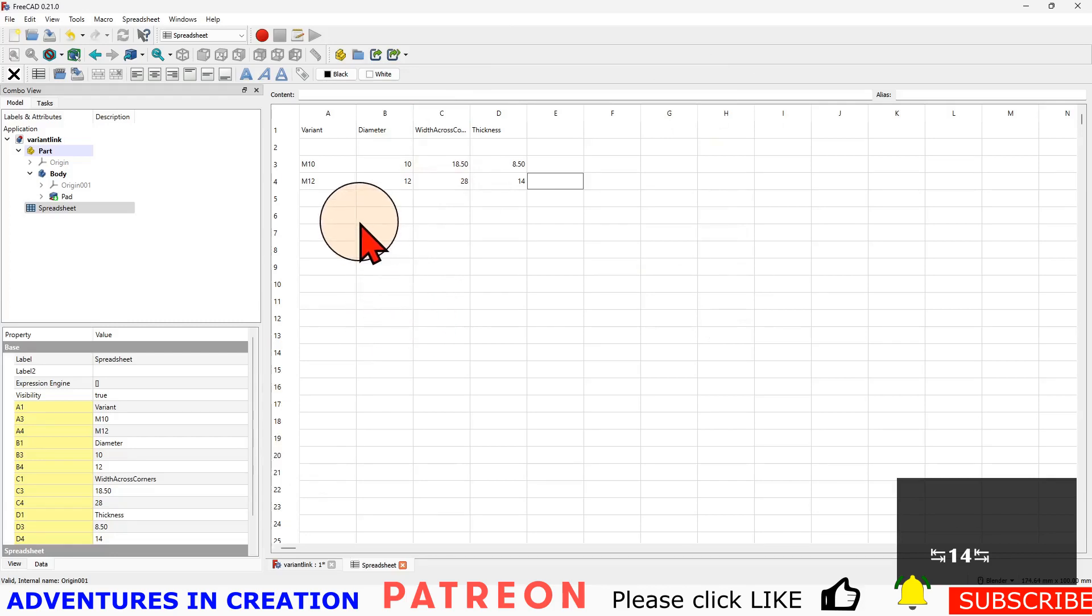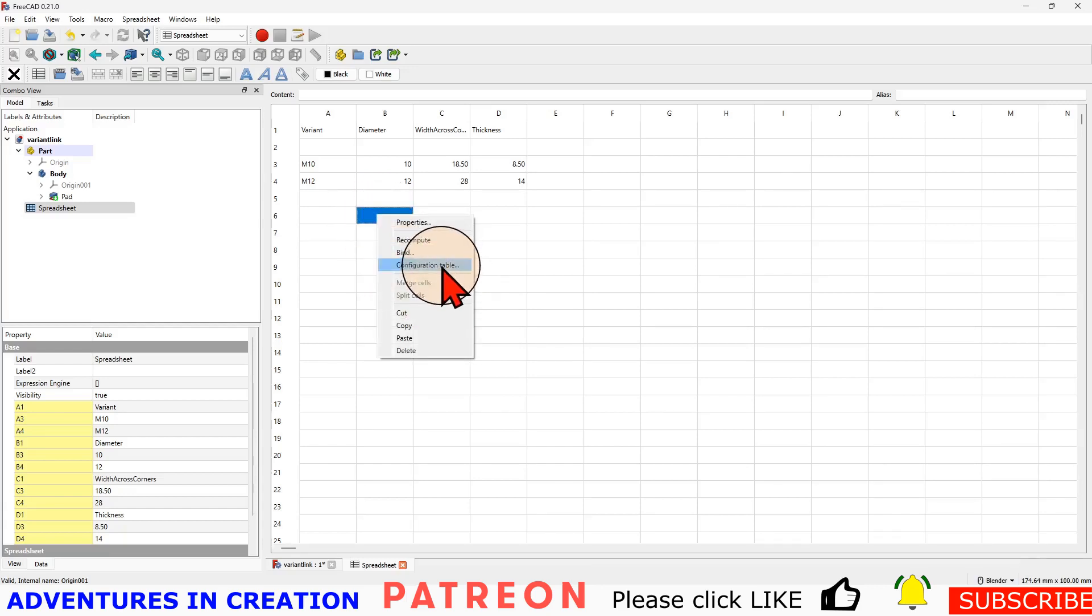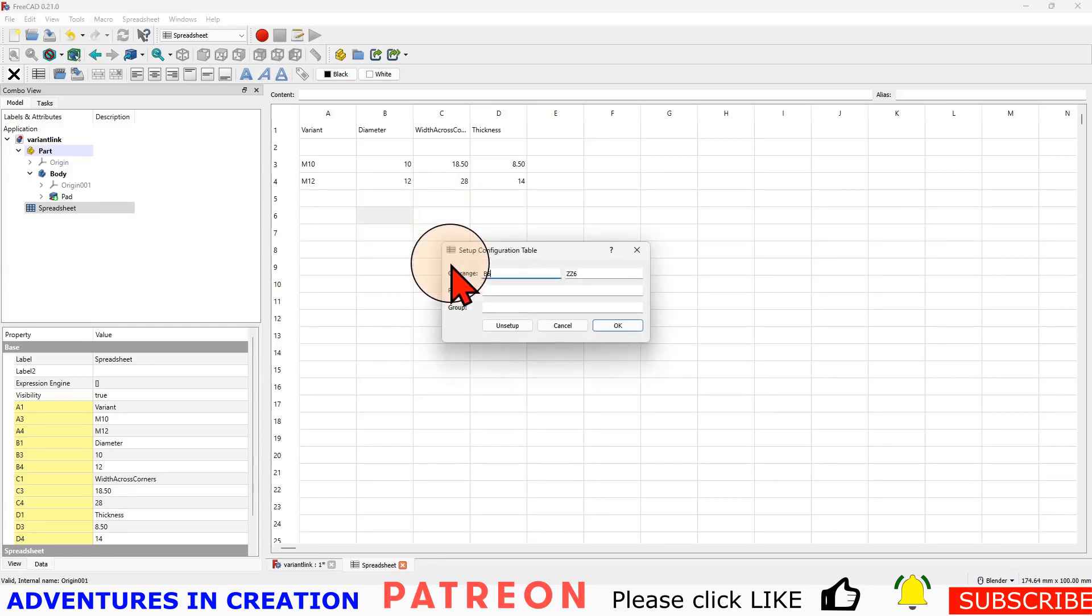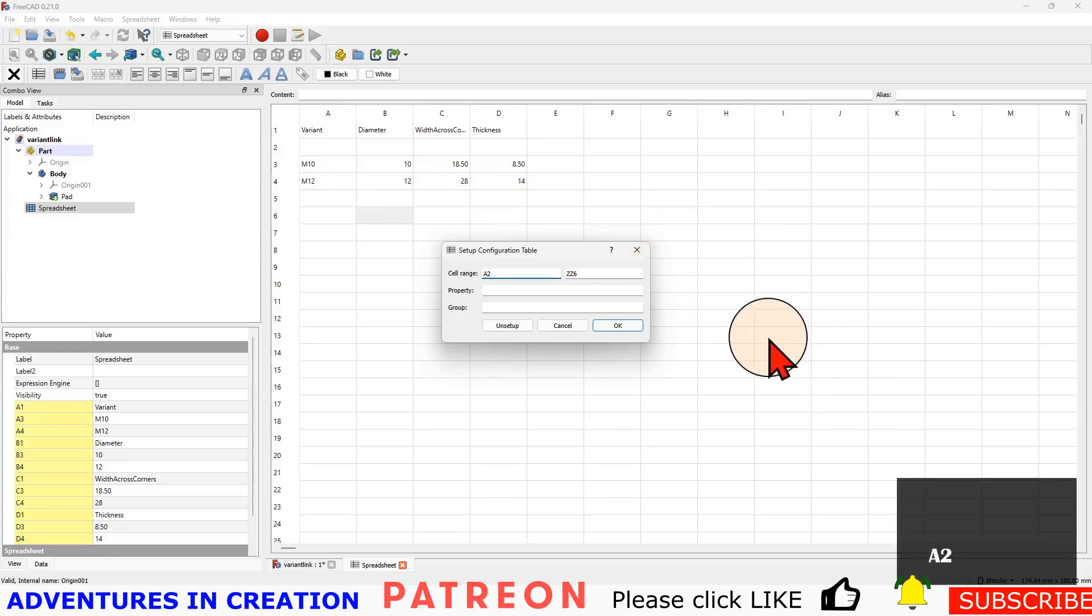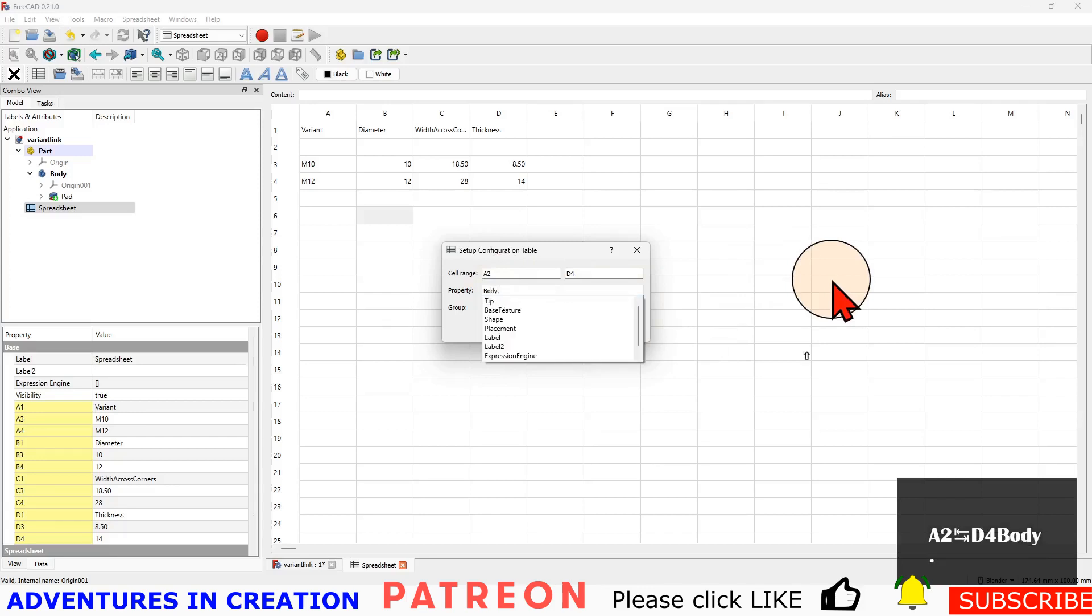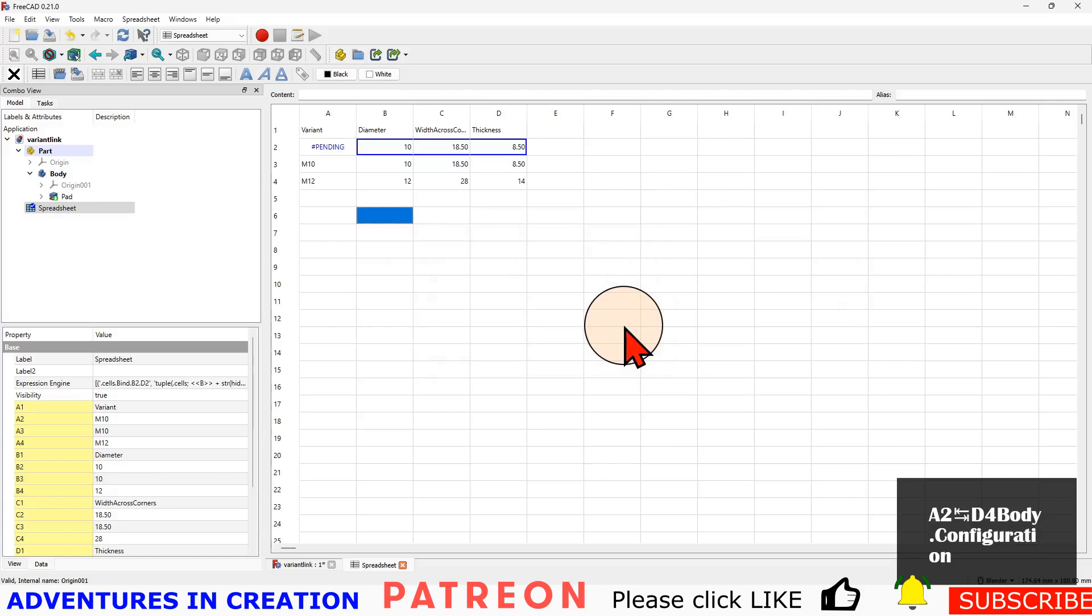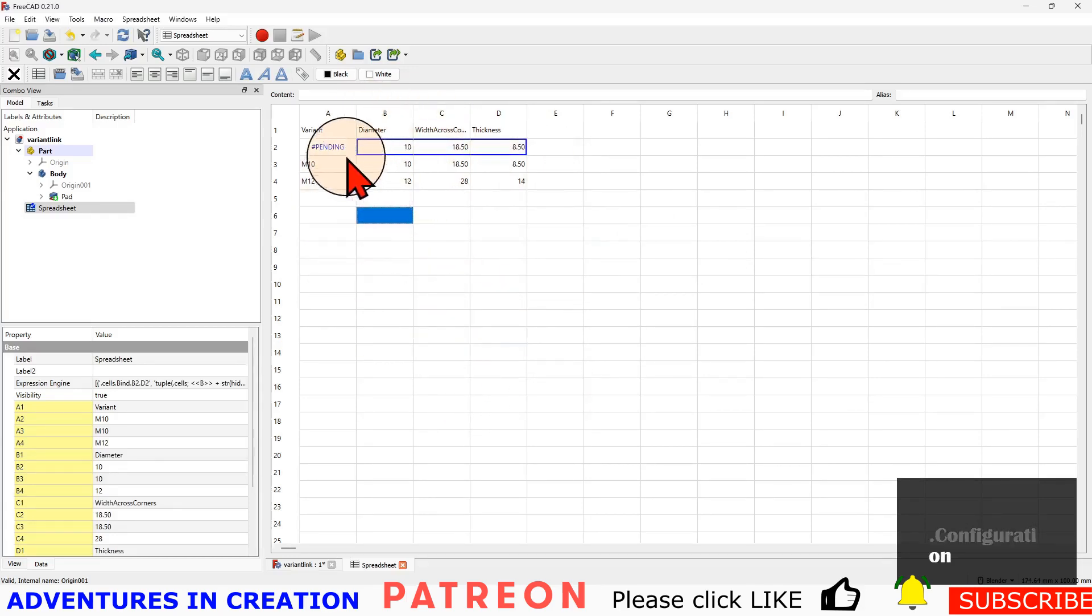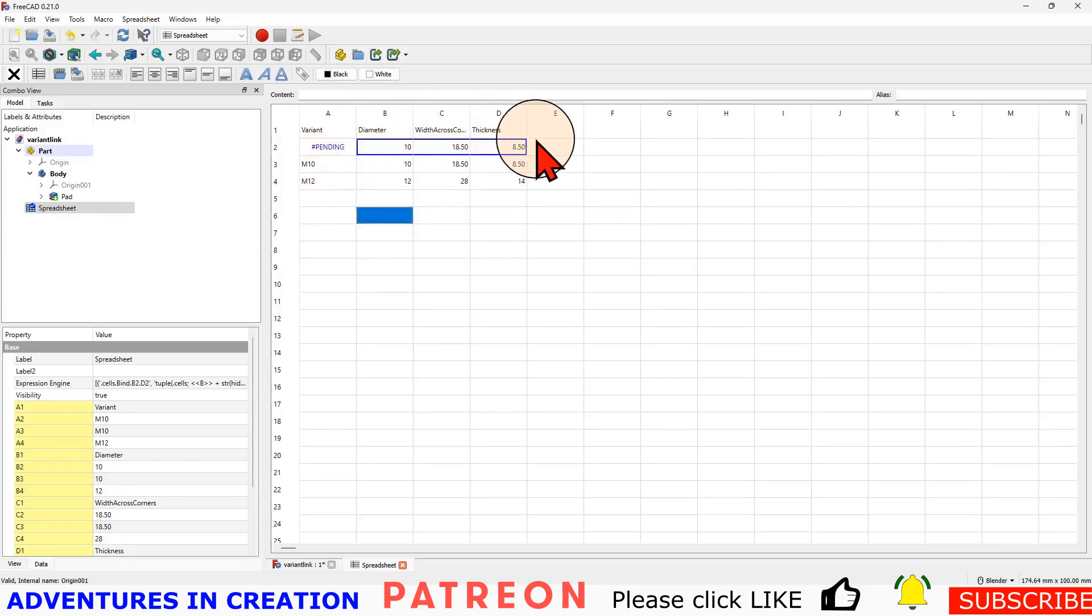Now the next thing is important, there's a property that may be new to you. You right-click in any of these cells and it says configuration table. You're going to right-click on any cell and click on configuration table. It's going to pop up the cell range. What we're going to do is tell it that it's A2 through D4. Then we're going to tell it our property is going to be body.configuration, and say OK. Now we have our spreadsheet with our configuration across the top. Notice that blank line is now filled with our configuration.